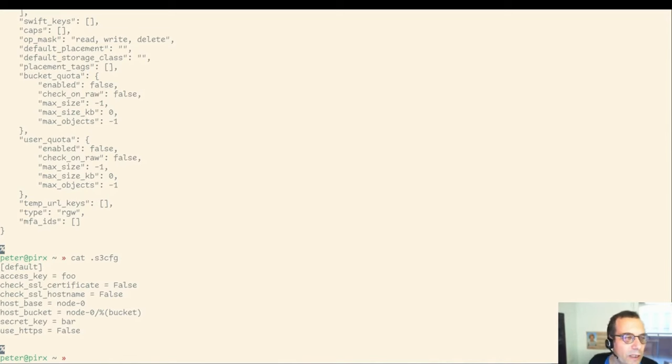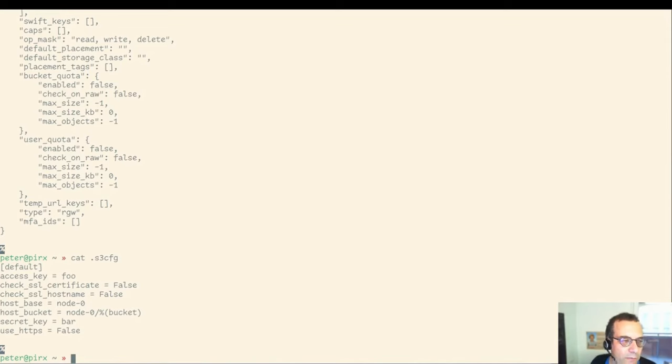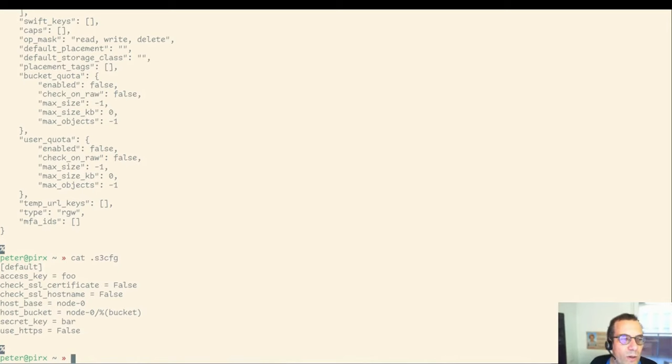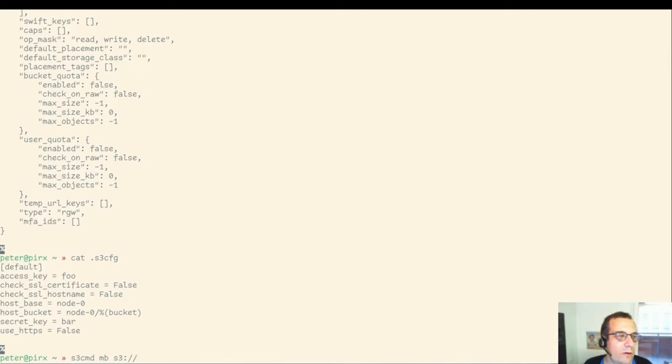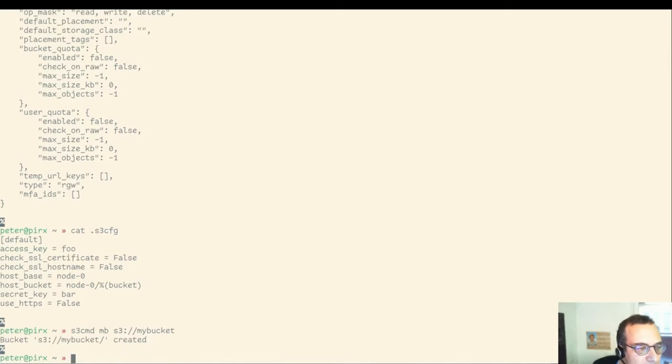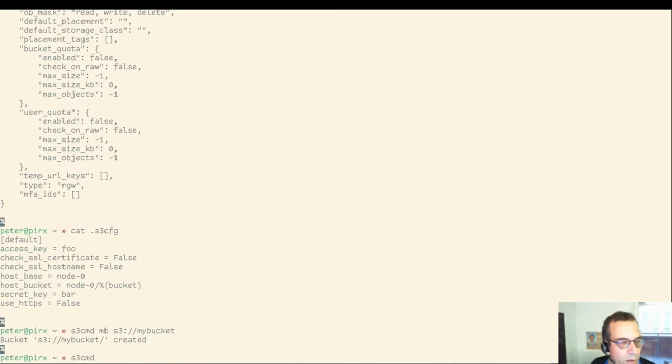I have prepared a configuration for the S3 command. We didn't install any SSL certificates, so I've turned SSL certificate verification off here and gave it the host of node zero. With the S3 command, we are going to test now if our RADOS gateway actually works. First, making a bucket, just naming it my bucket here. Successfully created a bucket.